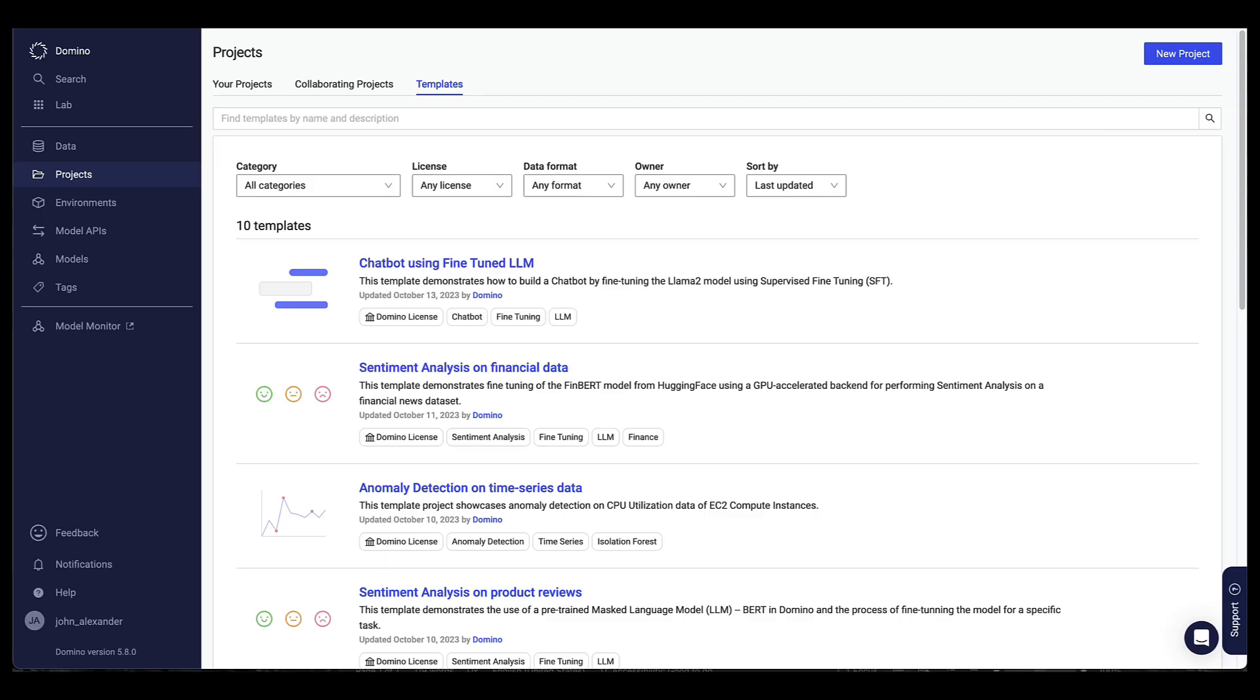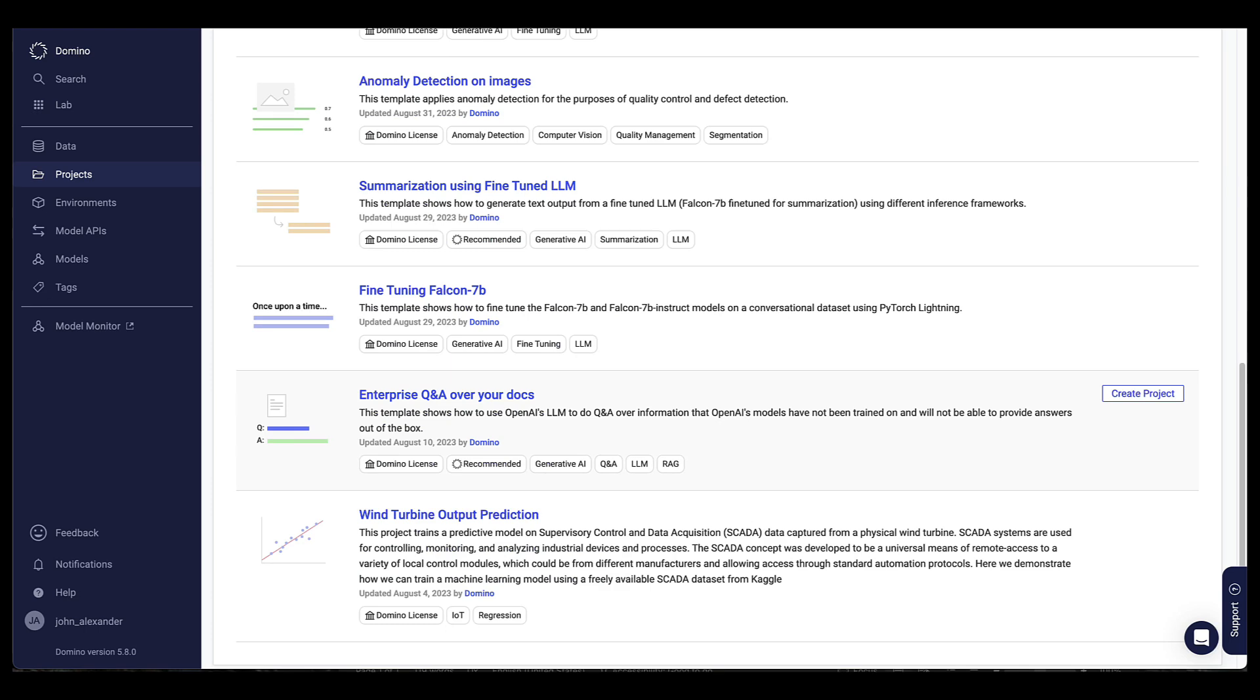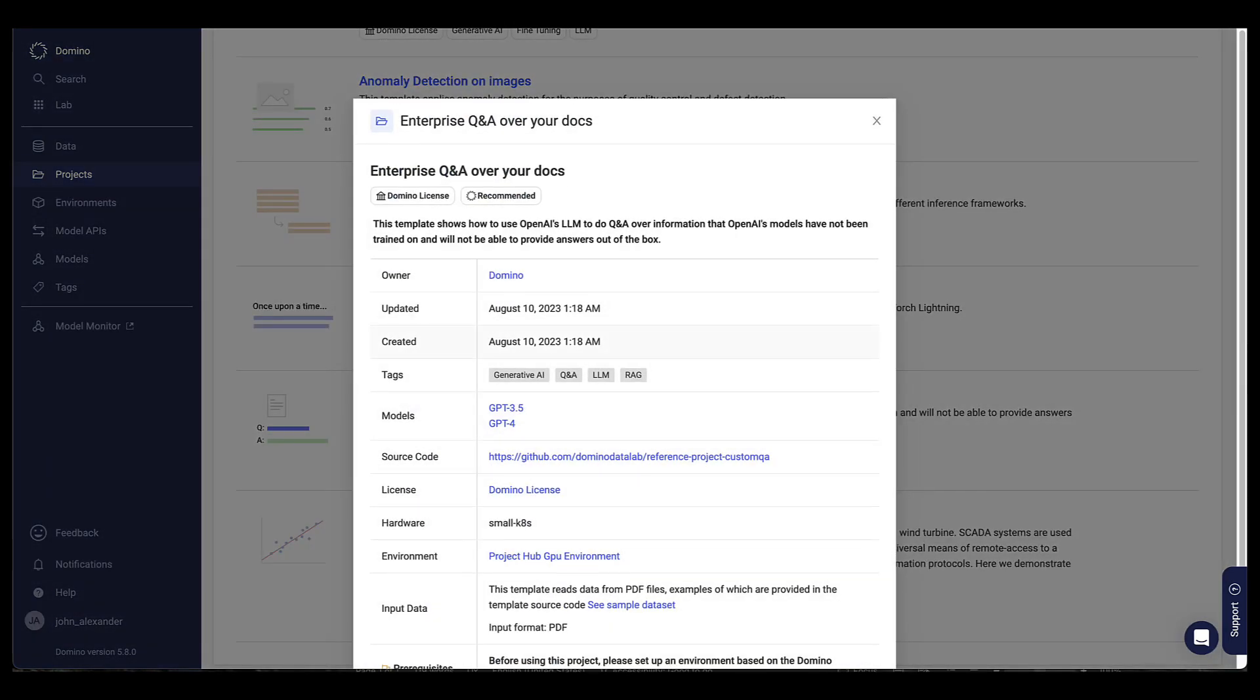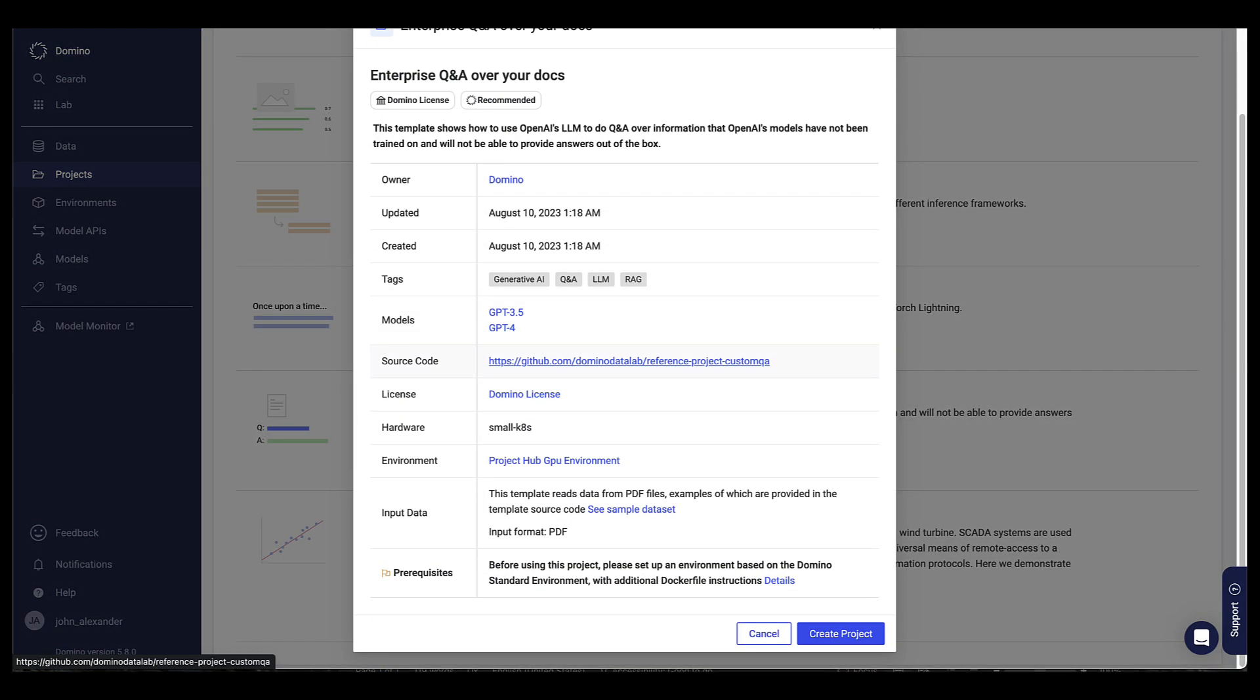In the Project section, there's a new tab called Templates. I can browse through the templates and select a project template. Each template has an information card that lets me view lots of details. Then I can click Create Project.